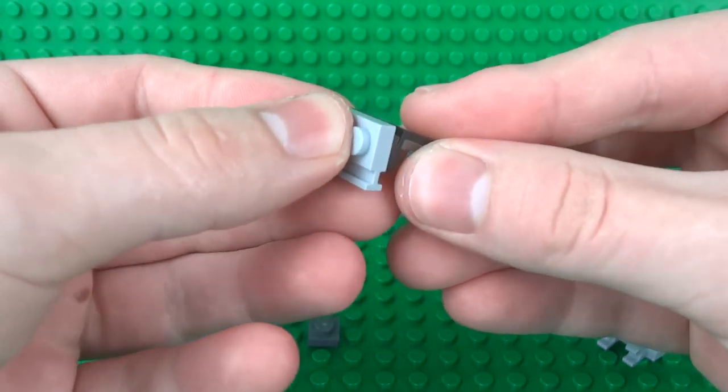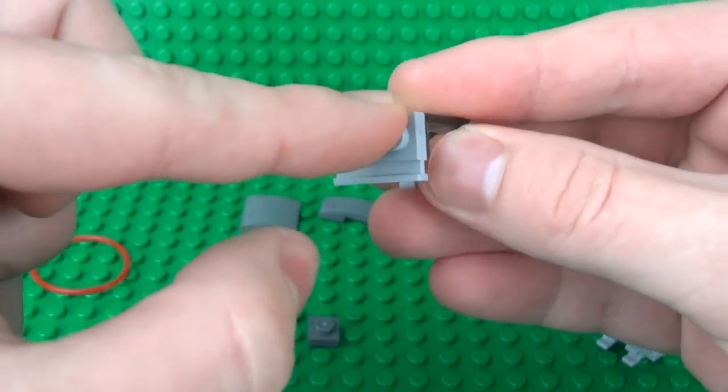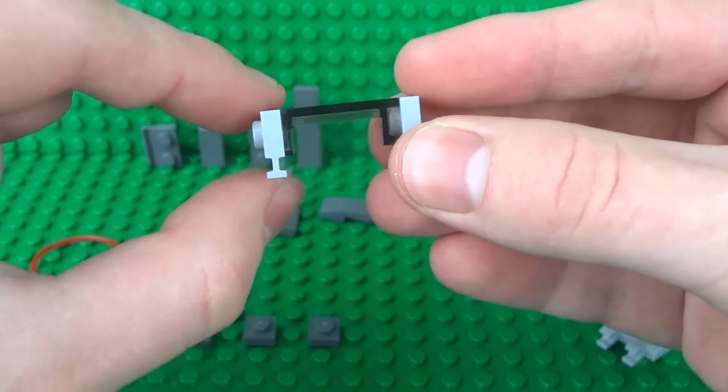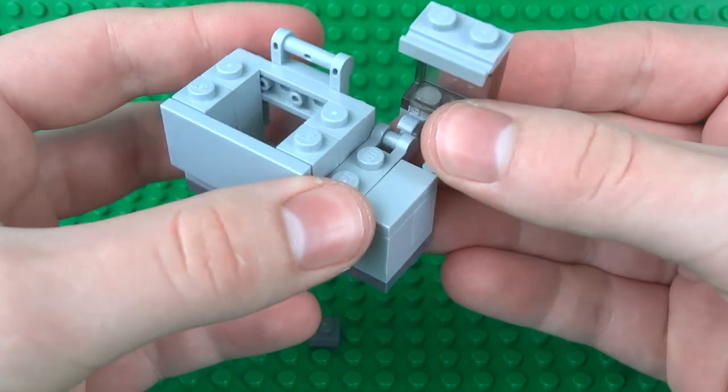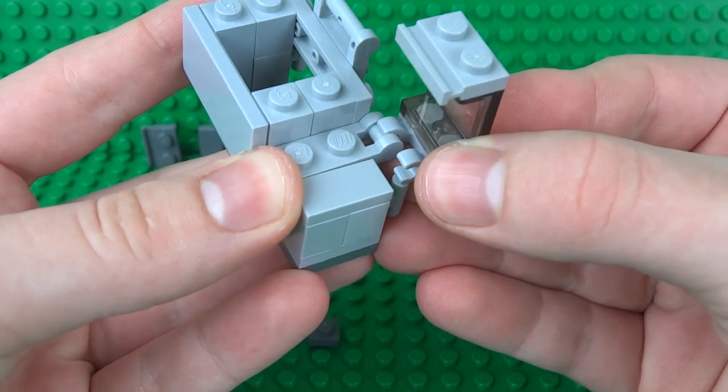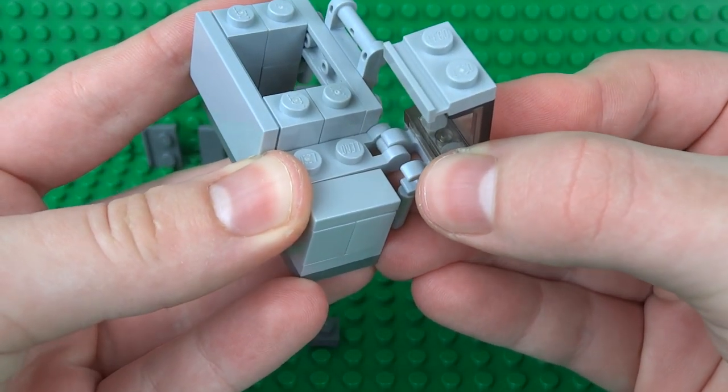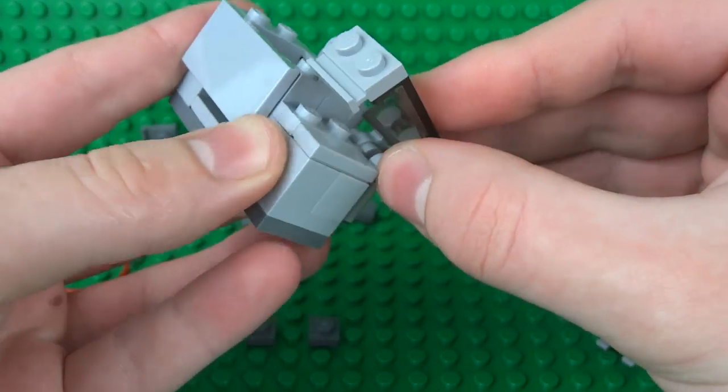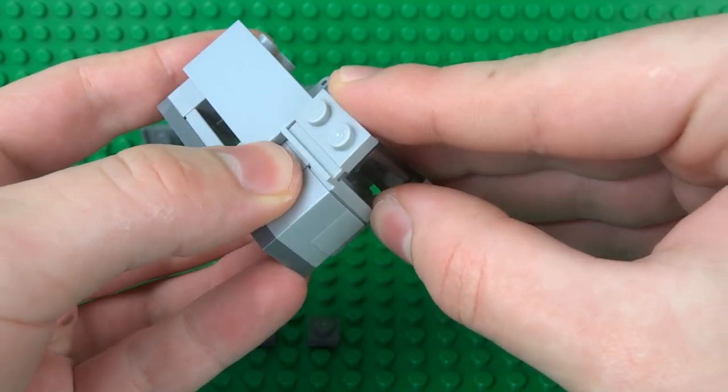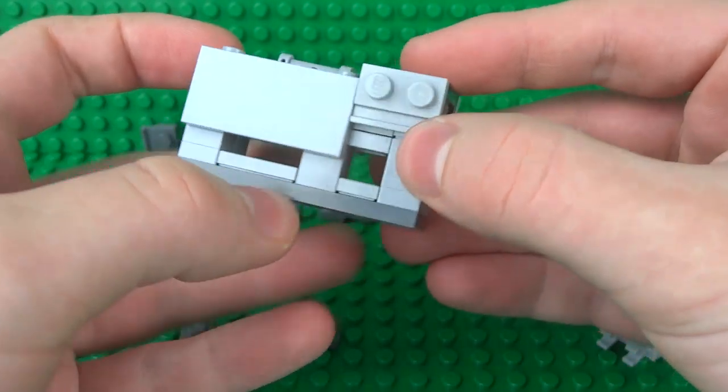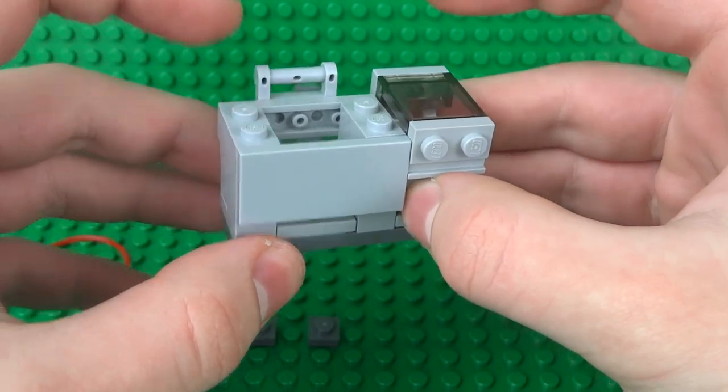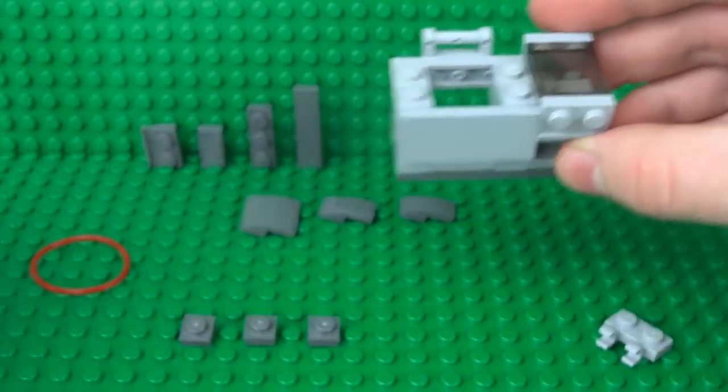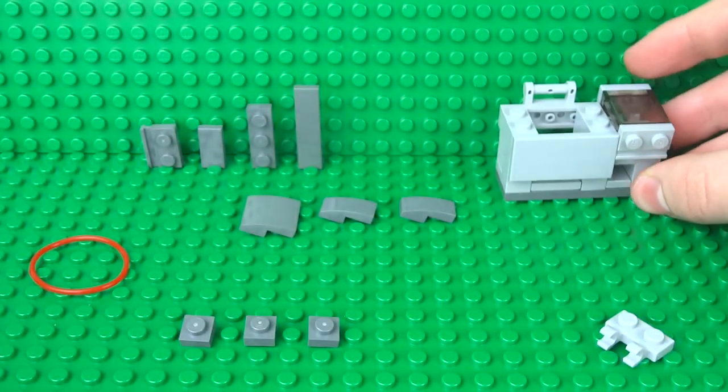That can be clipped onto this piece. We will secure that in place a little bit later so that won't fall apart.